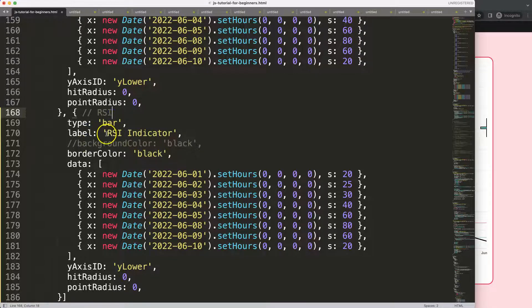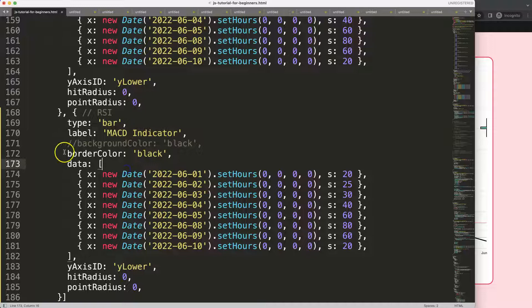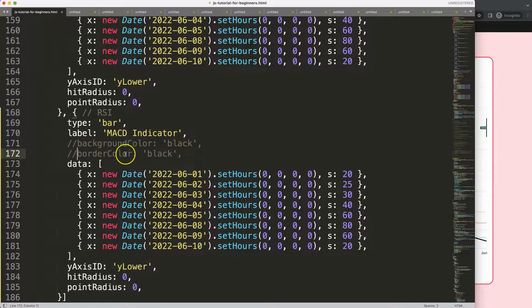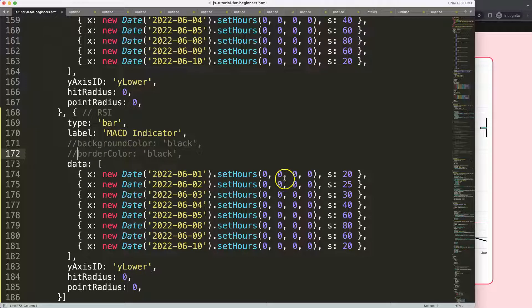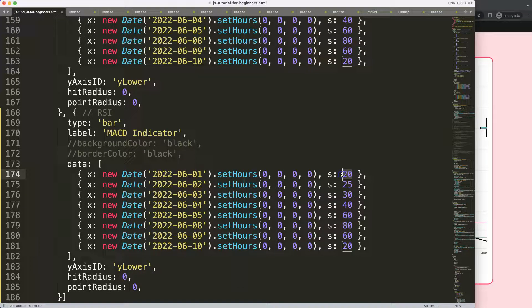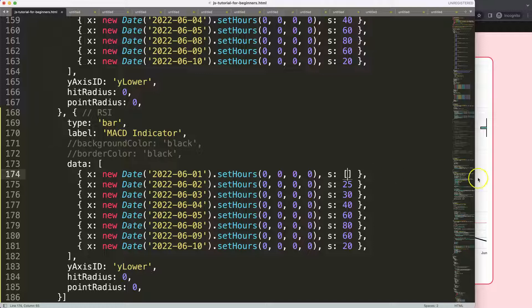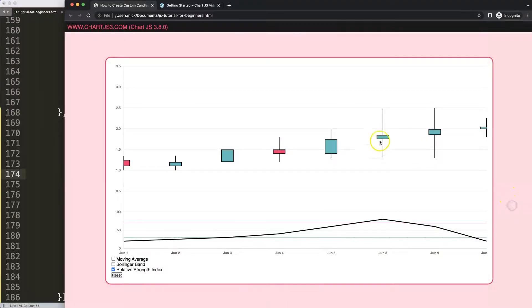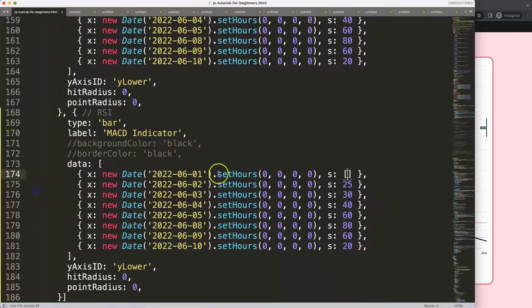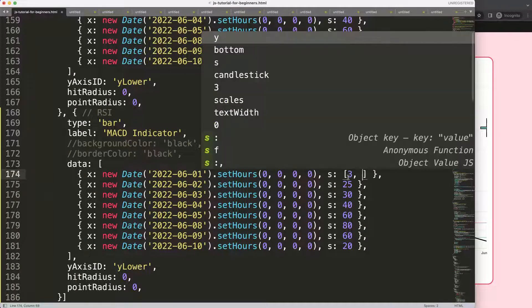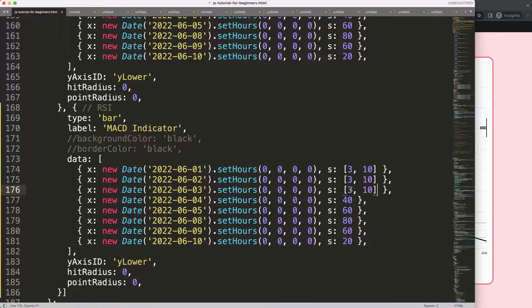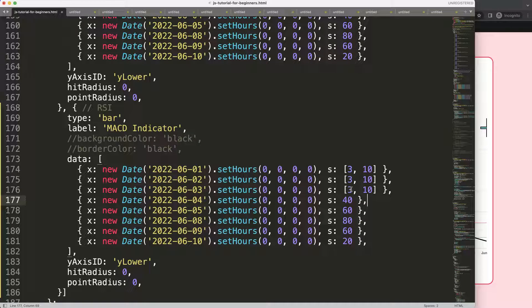We call this the MACD or Moving Average Convergent Divergent indicator. Border color black will be ignored for now. This data is very important—this data must be with two specific values because we're going to create a floating bar. I'm going to put in here a simple value, three and ten. Of course there are some different numbers but for now I will not focus on that. Let's get it working first.